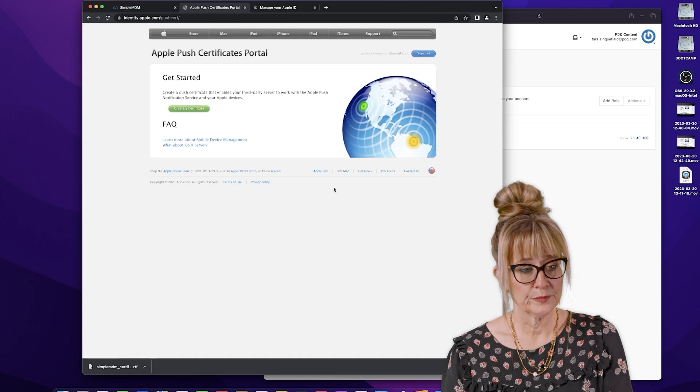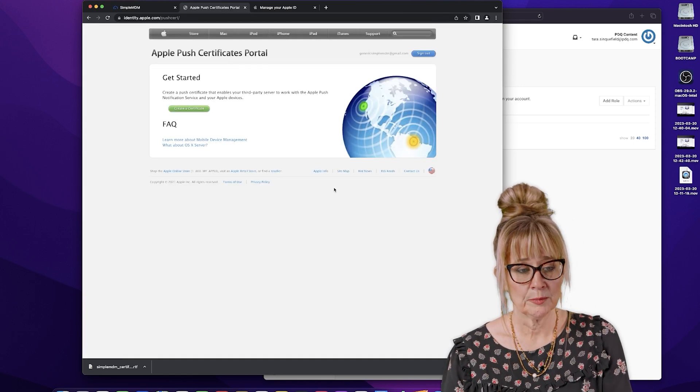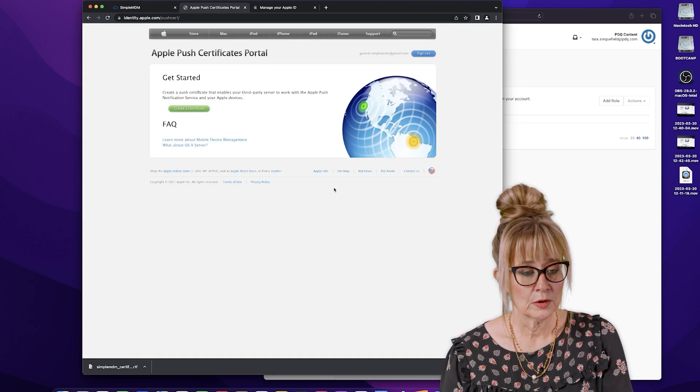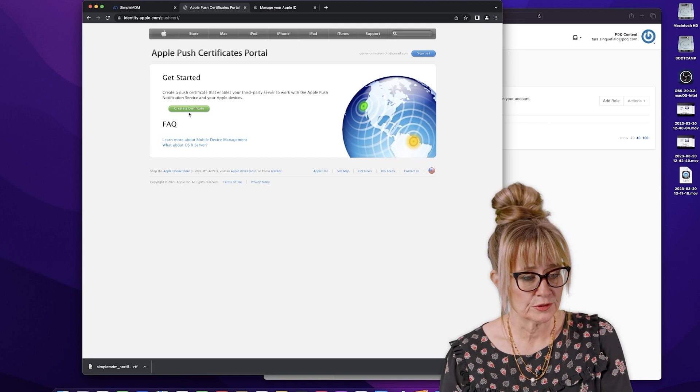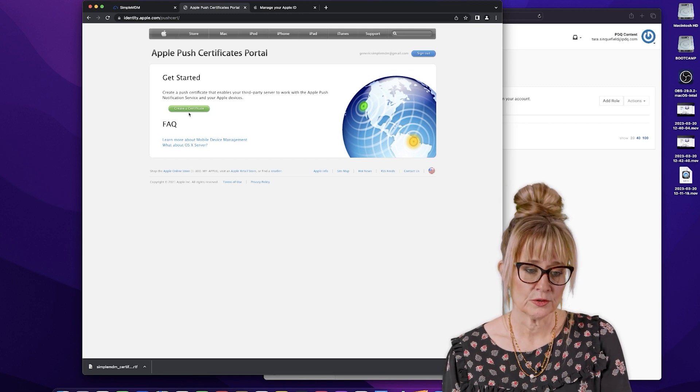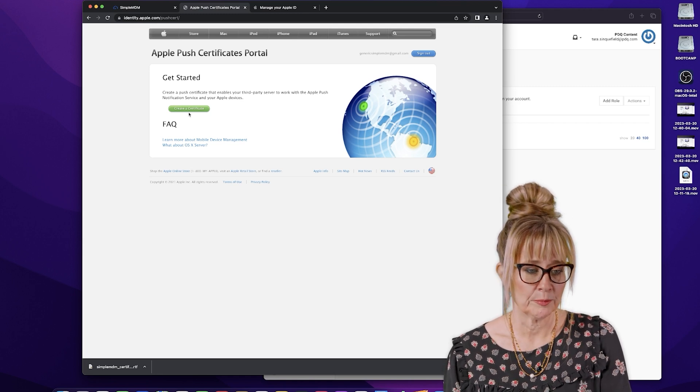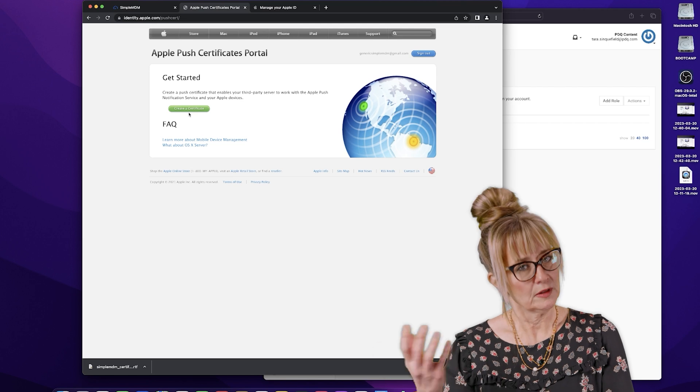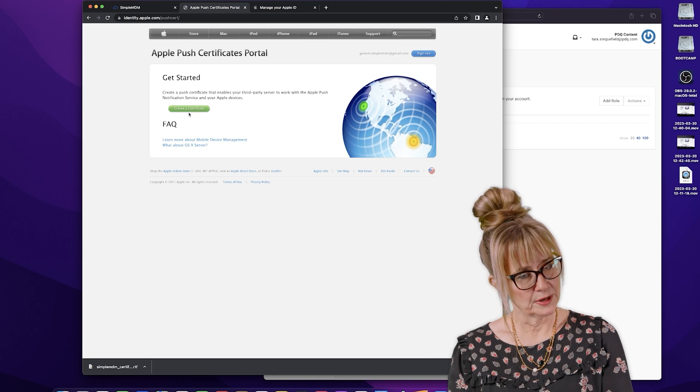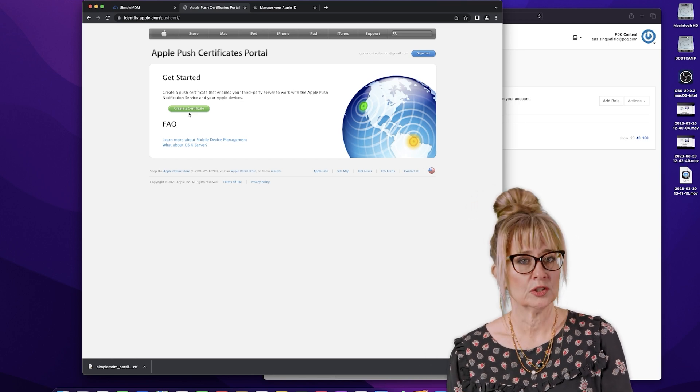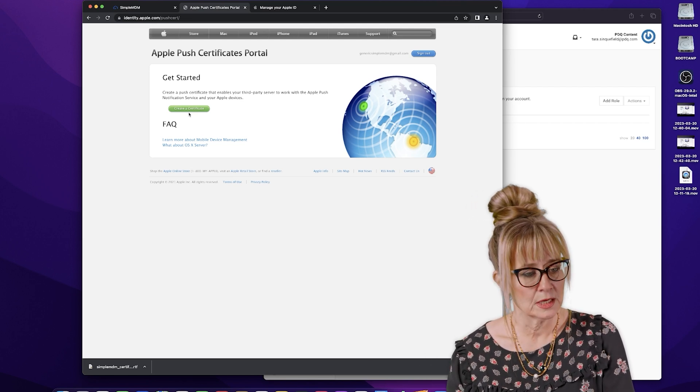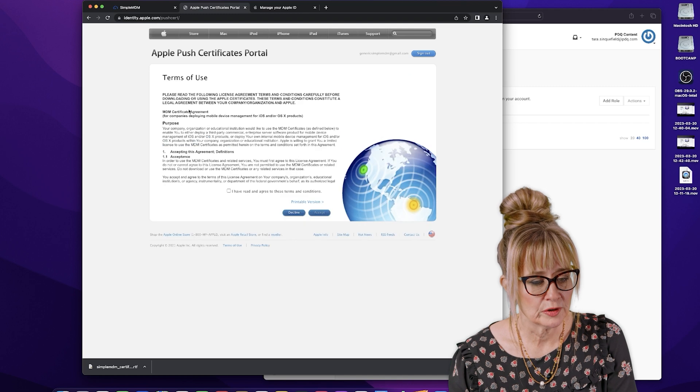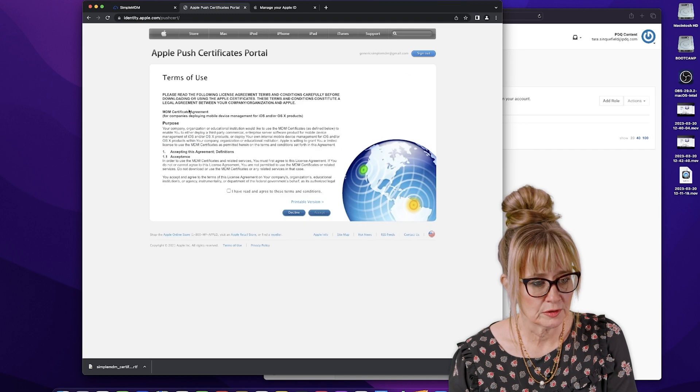So now the Apple push certificates portal. So for this one, creating a push certificate that enables your third party server to work with the Apple push notification service. Everything we just talked about, it's how Simple MDM manages your devices. So we're going to go ahead and hit create a certificate.